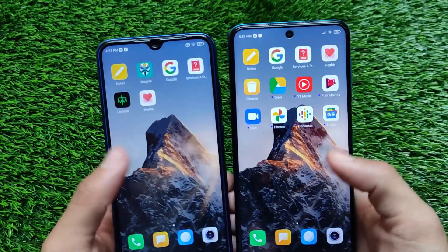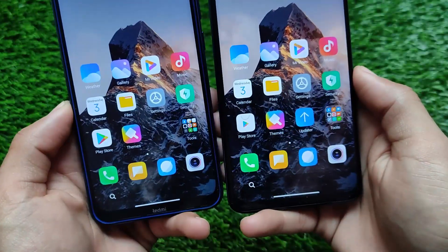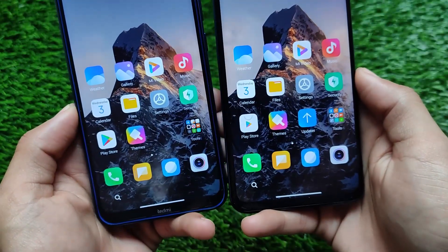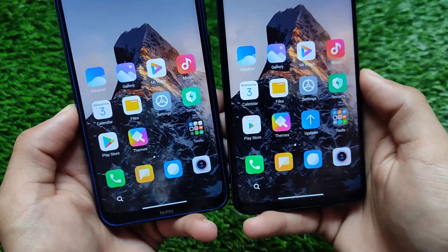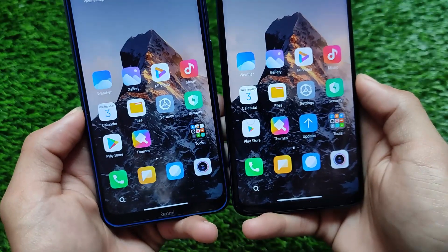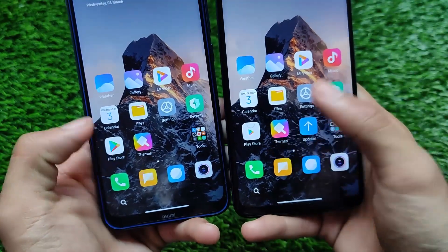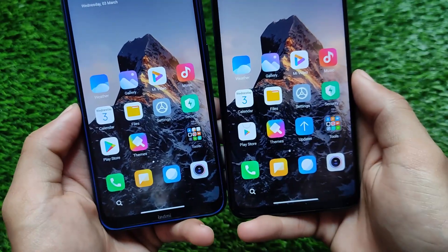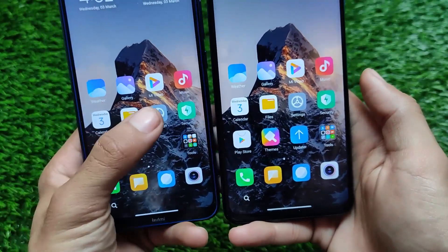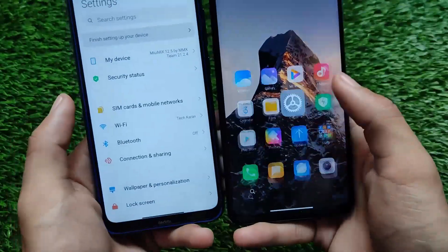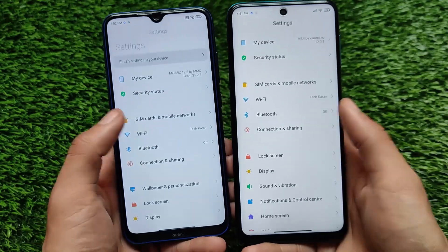Both of these builds have the super wallpaper. One is MIUI Max and the second is Xiaomi EU, so both builds have Google apps installed. Almost everything is the same — just a little bit of icon differences, but nothing much.